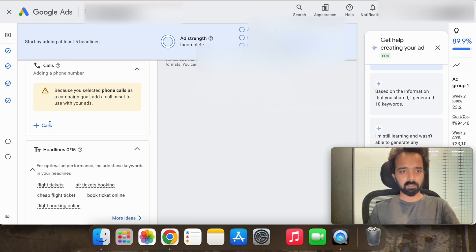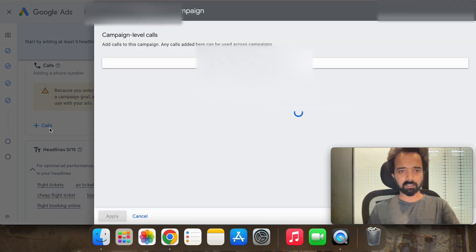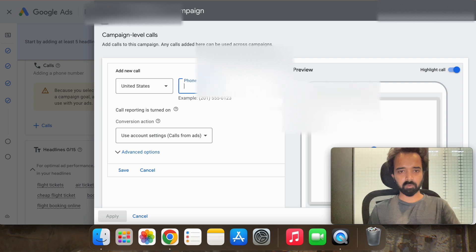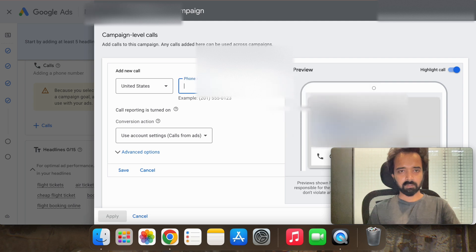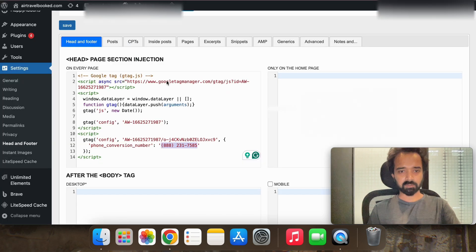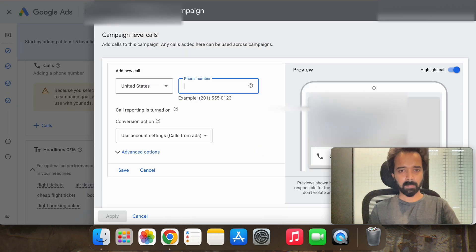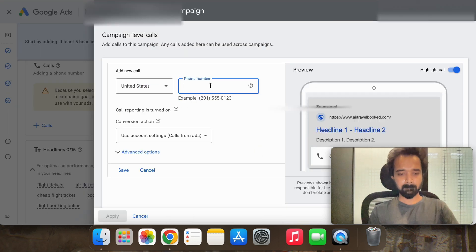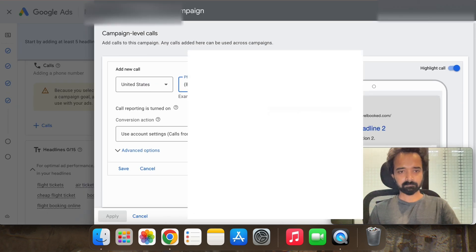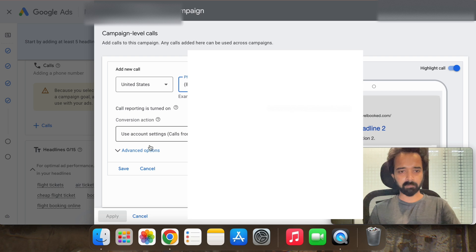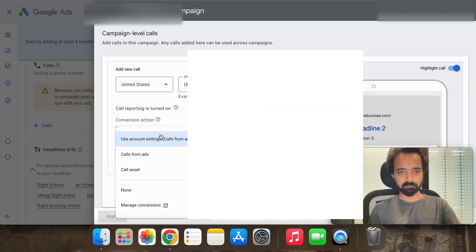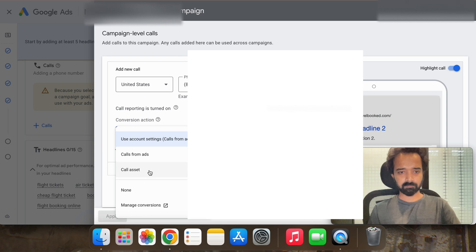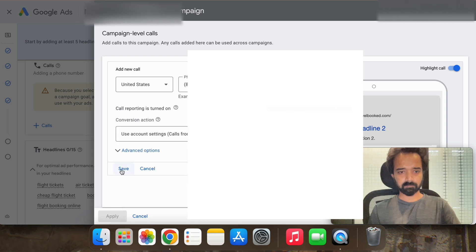And in call asset we have to set up the phone number, so copy the phone number here and save.